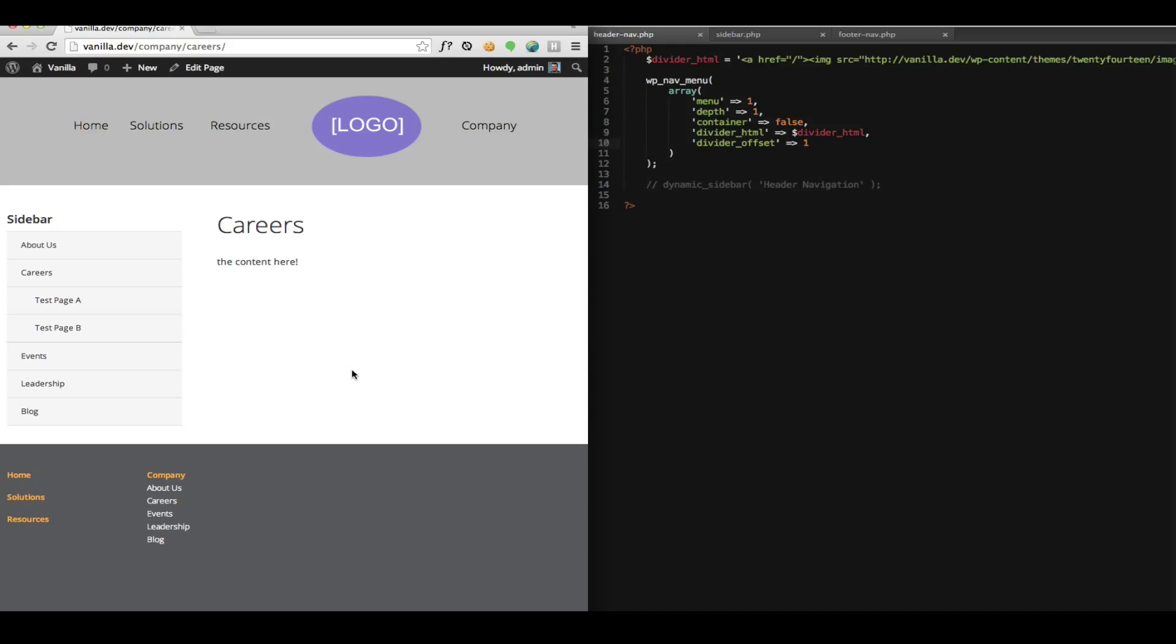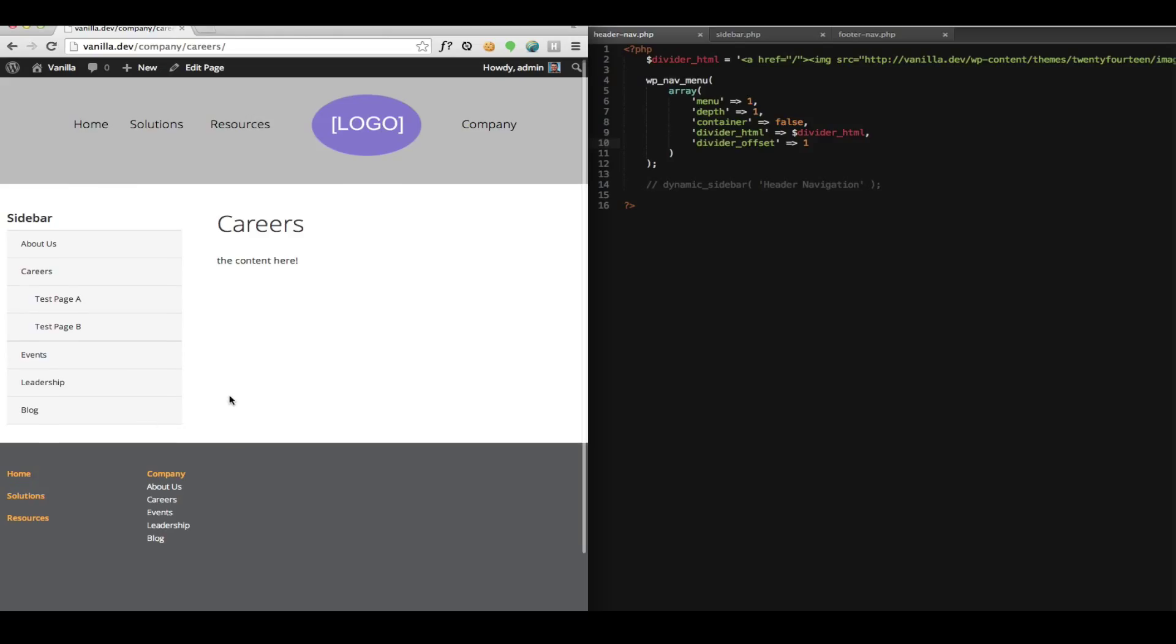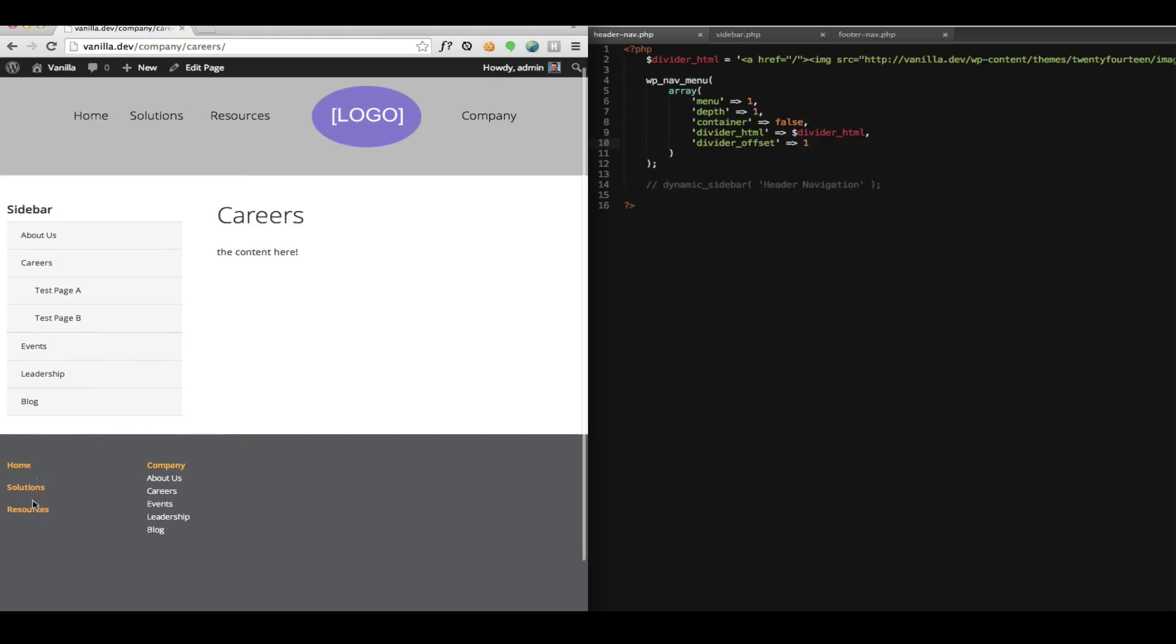wp-nav plus will also help you create split menus to accomplish something like we have here with this sidebar sub navigation and also let you limit and offset your menu to create columns like we did here in the footer. Thank you very much for watching.